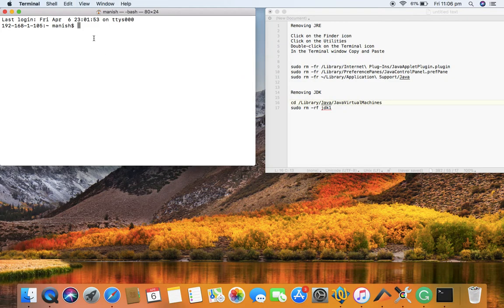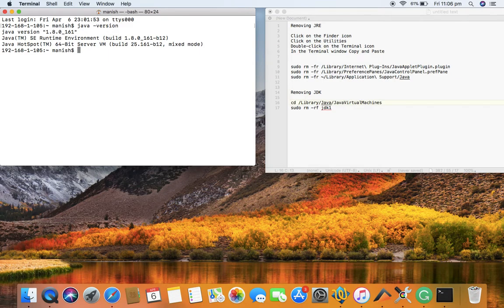Before you go ahead with uninstallation, you want to ensure that Java has been installed. Type in `java -version` to see which version is running. At the moment, Java version 1.8.0_161 is running on this computer. This is the Java Development Kit, so I have JDK installed on my computer.